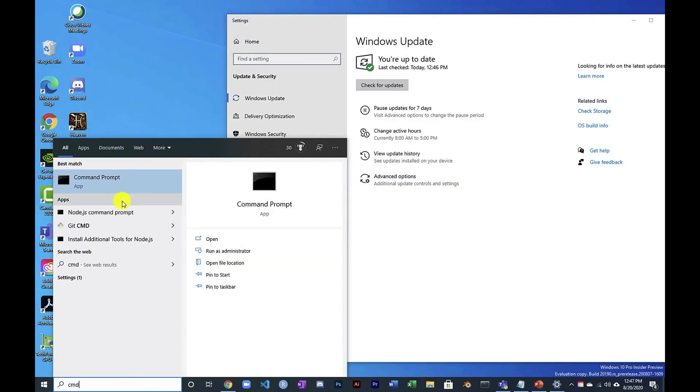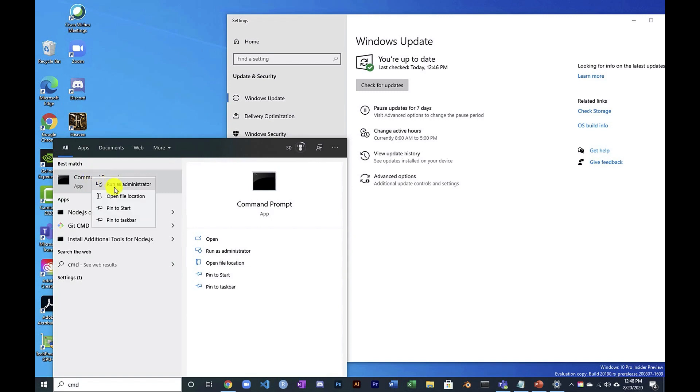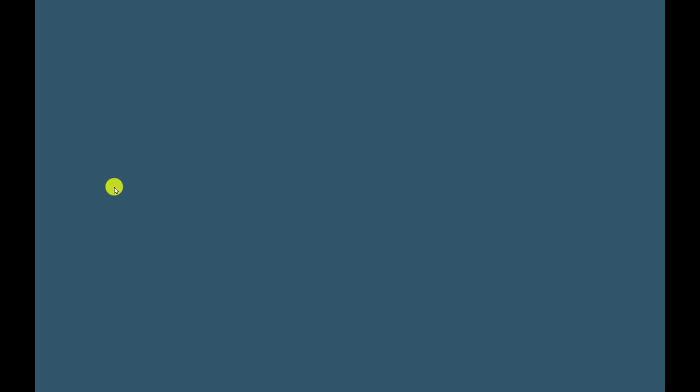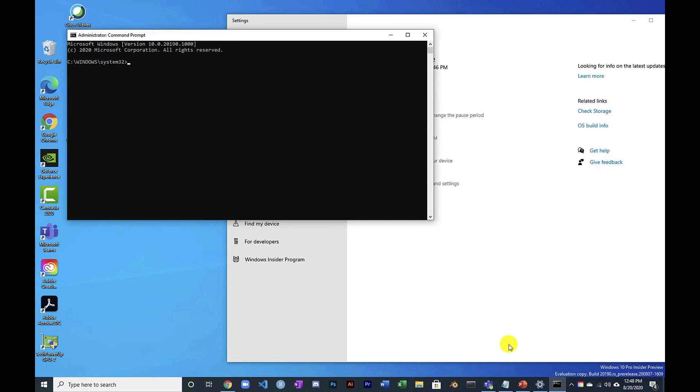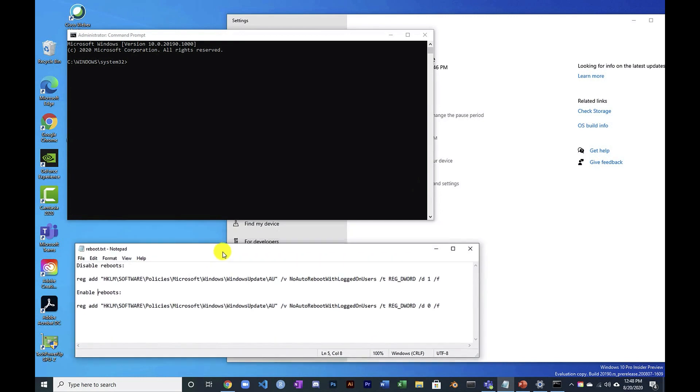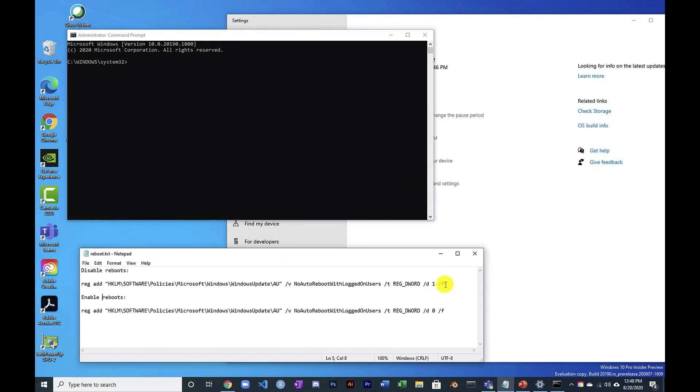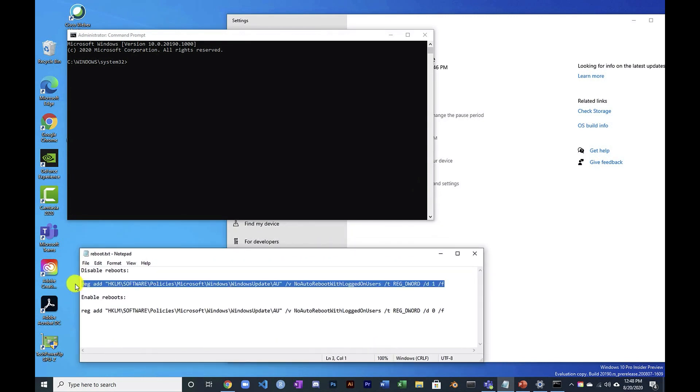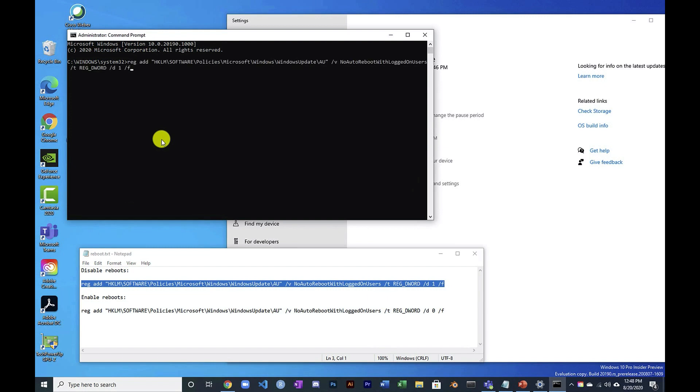Open up a command prompt, and I will run this as administrator. Pretty sure this works in PowerShell too. And I'll have these in the description to the YouTube video, but this first one right here basically will do a registry update that prevents automatic rebooting. Operation completed successfully.